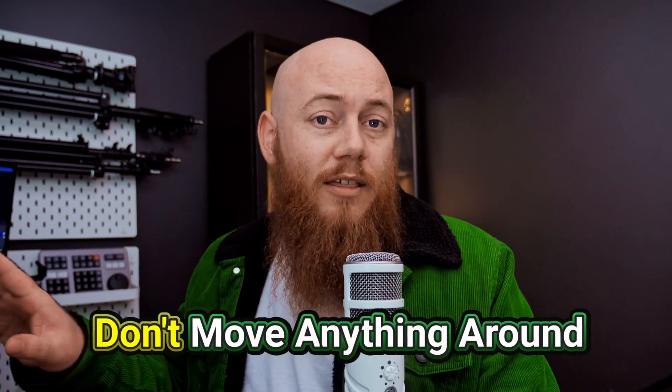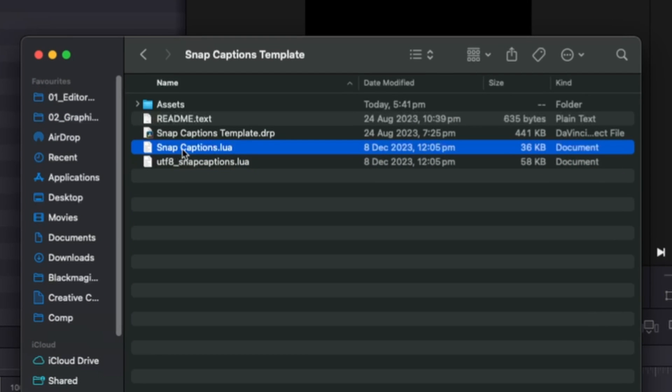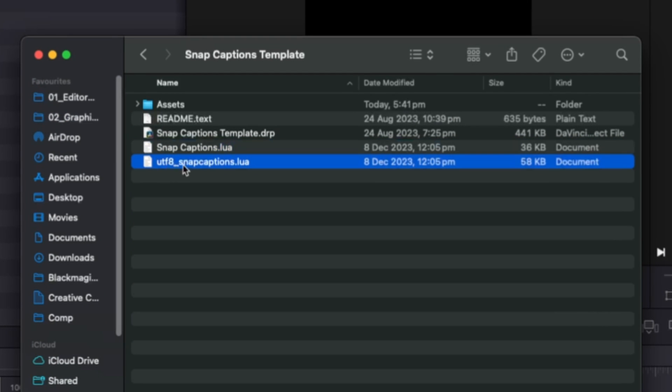One thing to note here now is that whatever you do, once you unzip this folder, don't move anything around. Don't take things out individually and do that. So what's going to happen is this Snap Captions lure file is going to automatically look for the UTF-8 inside the finder as well. And if it's not, it's not going to install it. So whatever you do, just keep everything in the same folder contained while you're going through the install process.